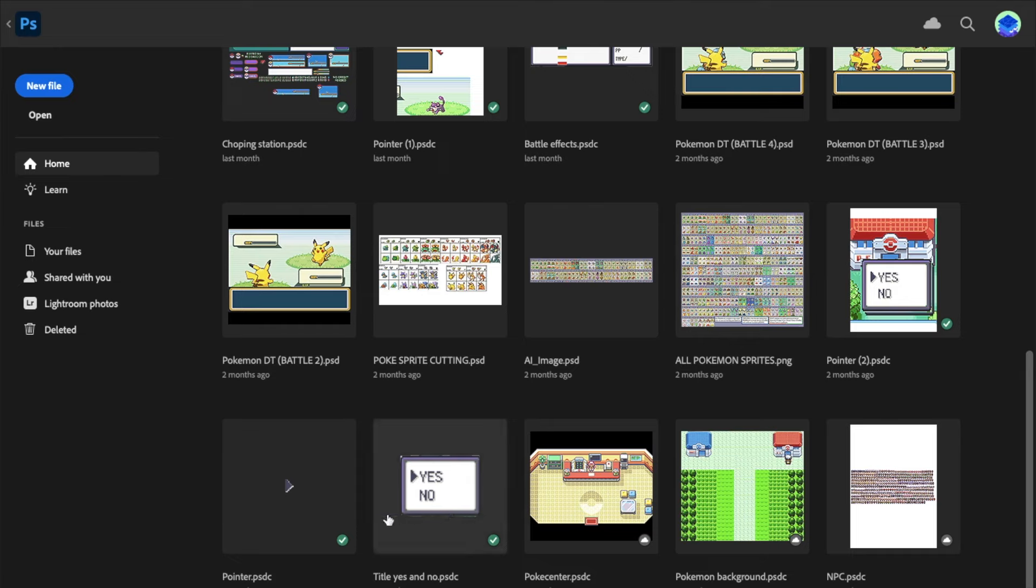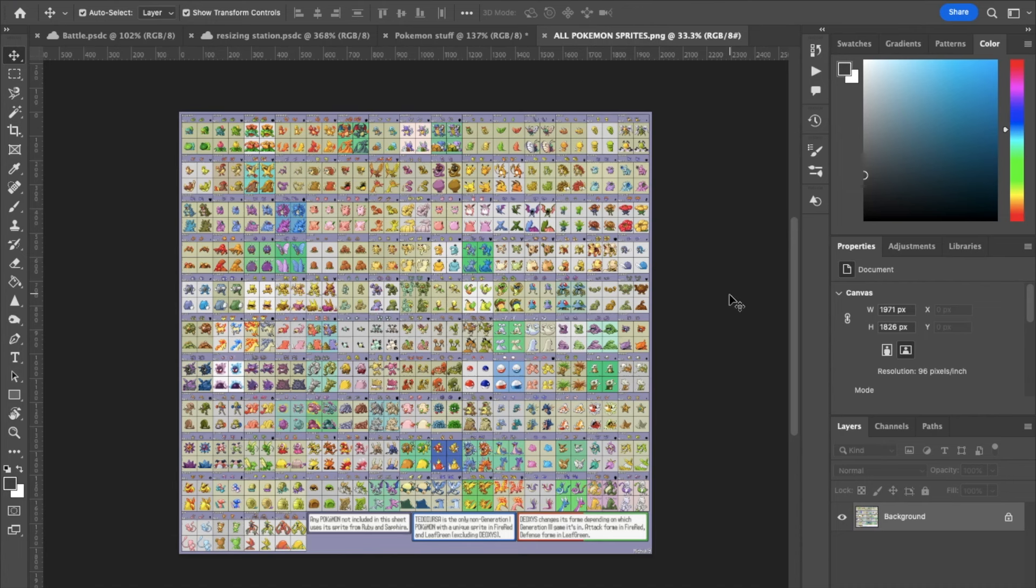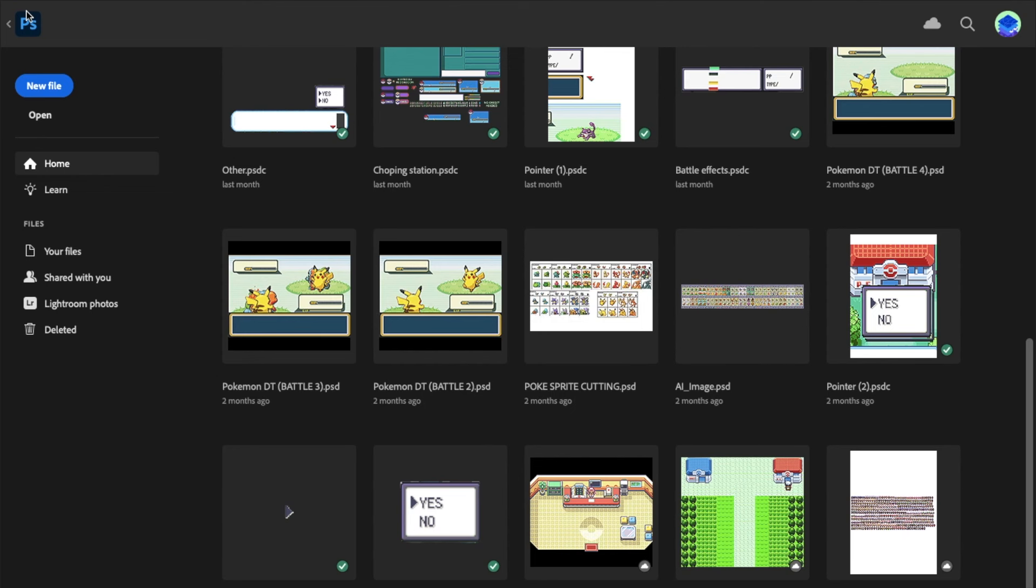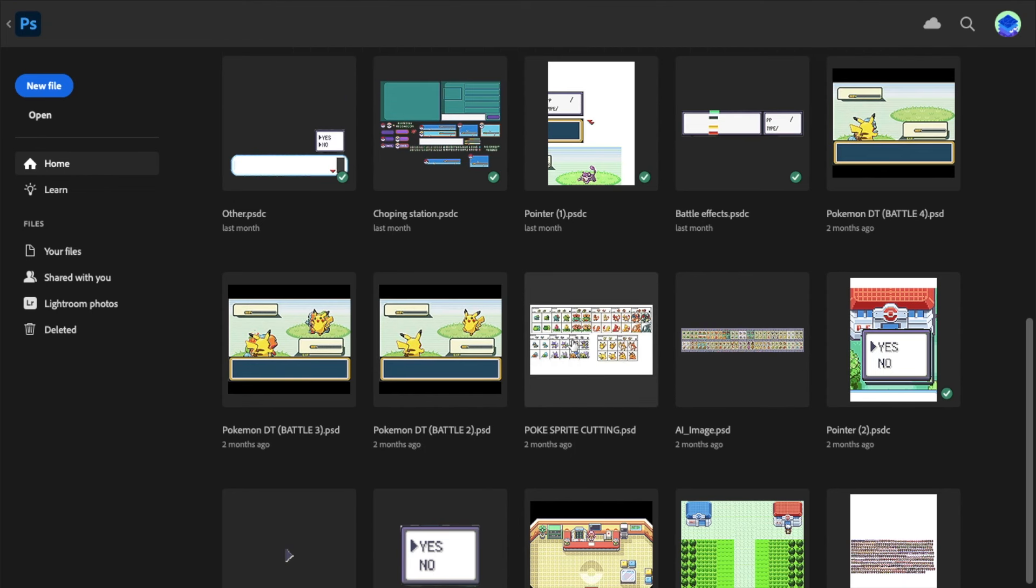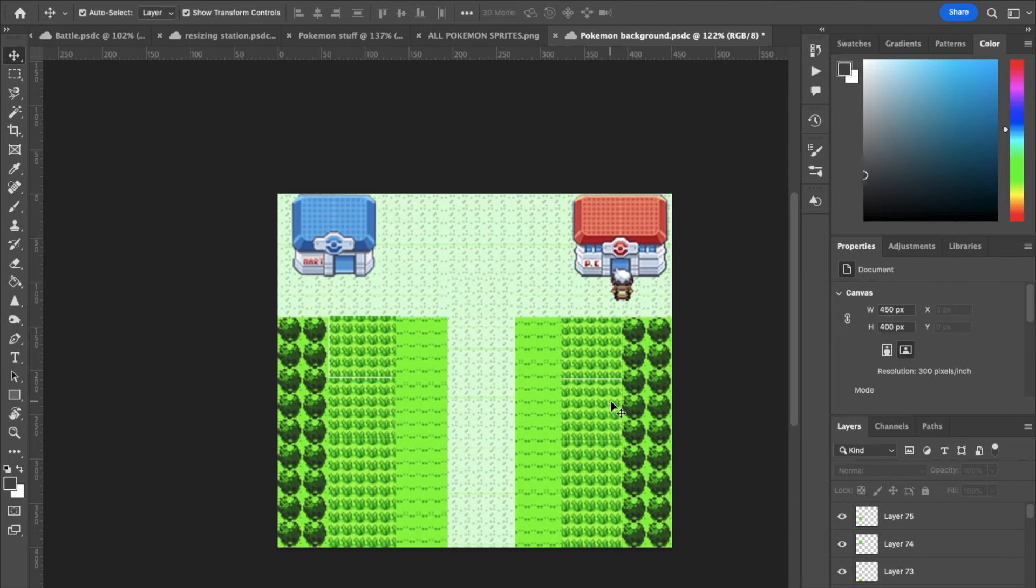As you can see there's a lot more stuff in here. This is the pointer, this is the tiles, this is the Poke Center, the background, sprite sheets, more sprite sheets of all the Pokemon. There's just a ton of stuff that went into making a lot of the graphics.